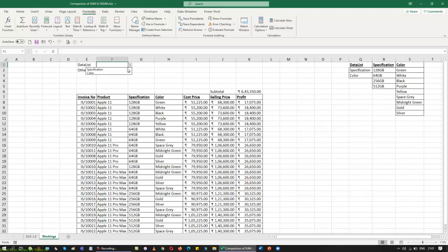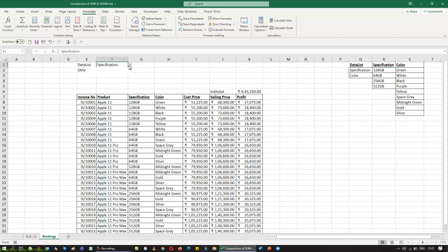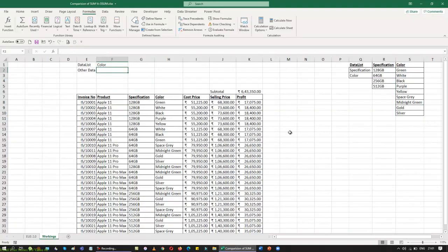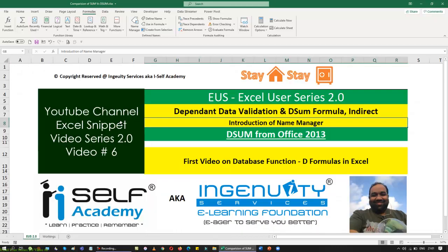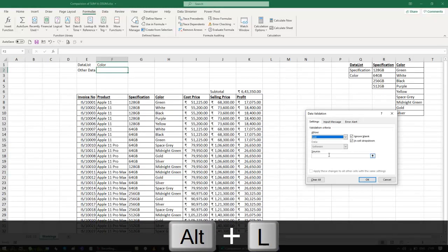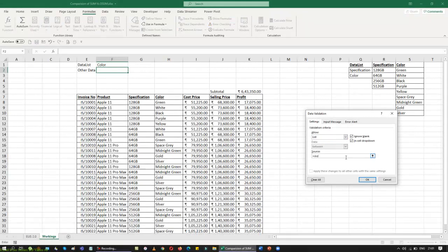What I want is: when I select 'Spec' it should show the specification column values, and when I select 'Color' it should show the color column values — that is what we call a dependent data validation. Now I'll create the second dependent data validation using the INDIRECT function. I press Alt+D+L again, create another list, and in the source I use the INDIRECT function pointing to the cell above — INDIRECT will fetch the data from the first data validation selection.